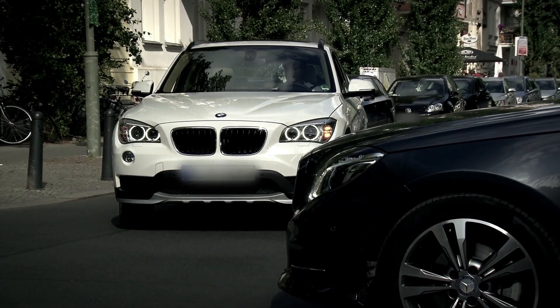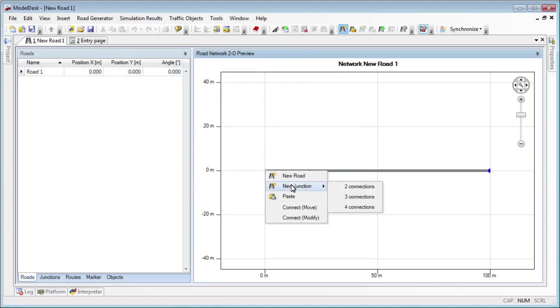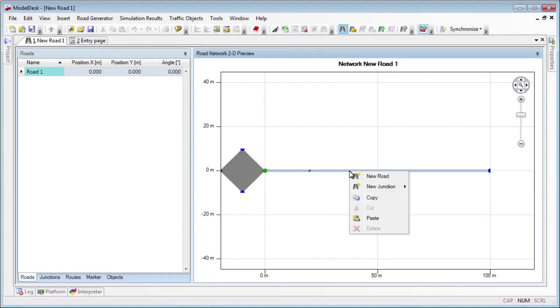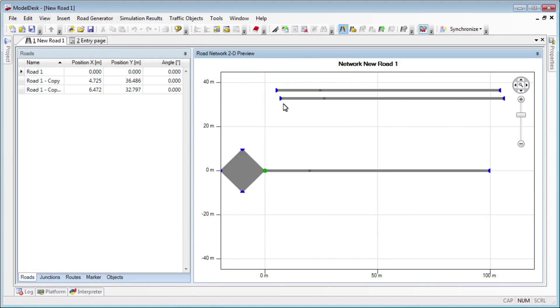This is where driver assistance systems help. For example, an intersection assistant. And this is how they're tested: reproducibly, by simulation with dSPACE tools.